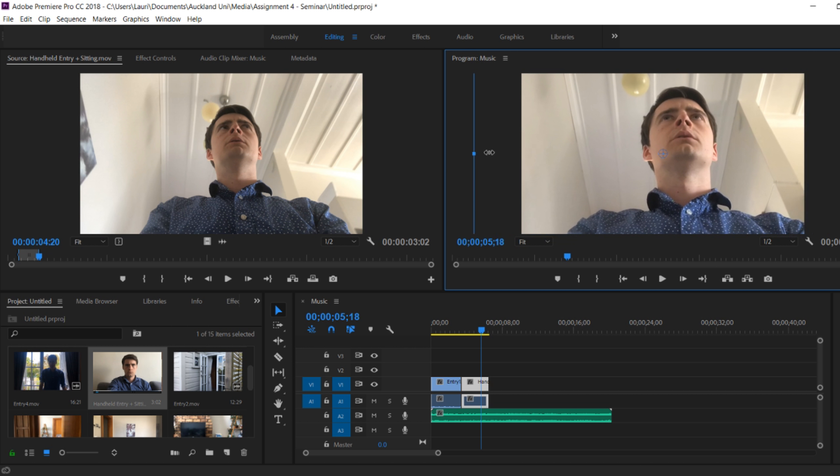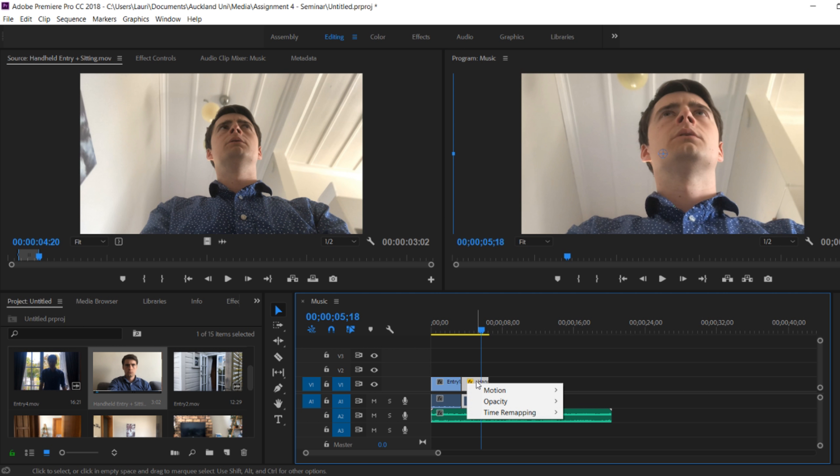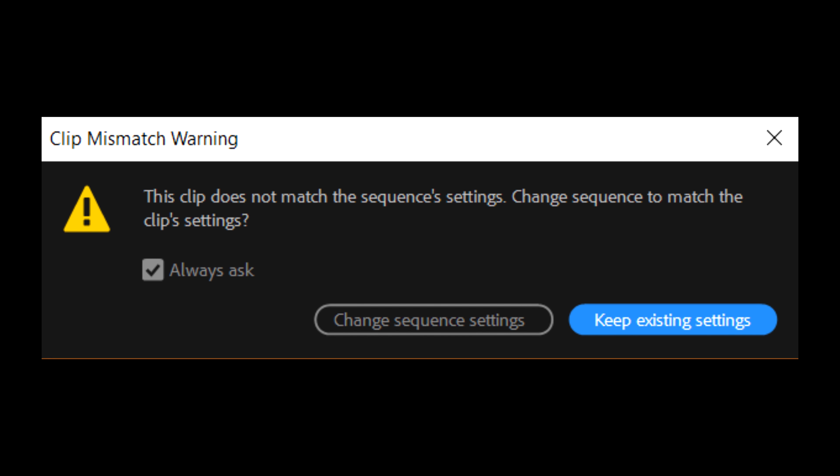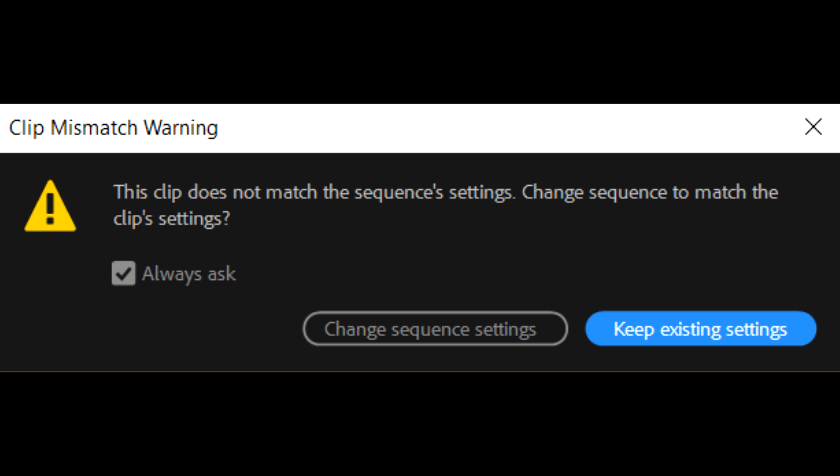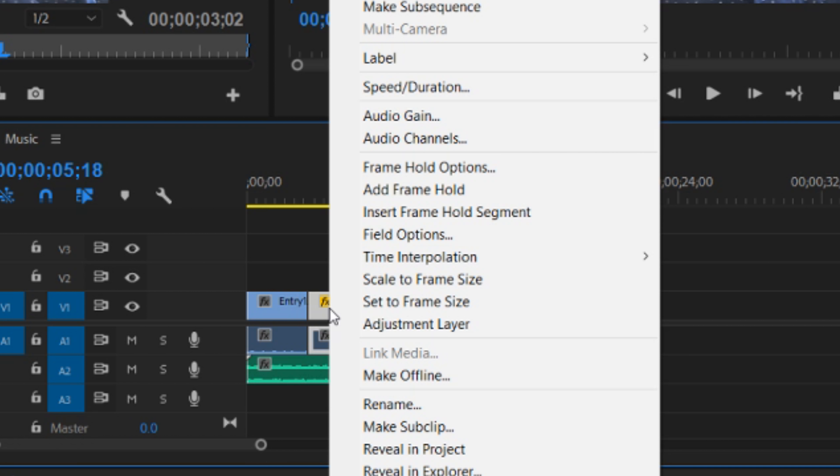The reason why this has happened is because the settings of this particular clip might not match up with the other one that is in the timeline. Or the project settings weren't made universal for the entire project. This window might have come up at some point and the student or you might have selected no. You don't want to match the settings. To fix this we can simply right click on the clip and select scale to frame size.